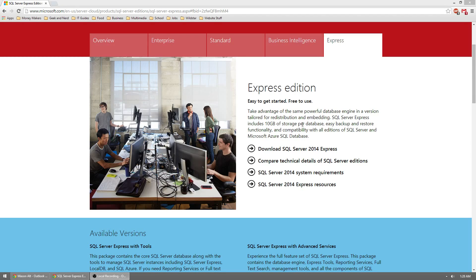The first thing you need to do is click on the link in the description of this YouTube video to find the direct link to the download page. Once on the download page, make sure Express is clicked at the top right and then click on Download SQL Server 2014 Express.